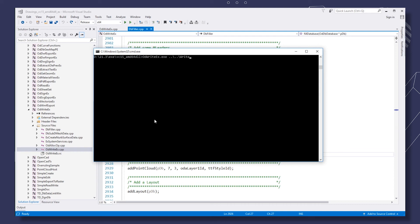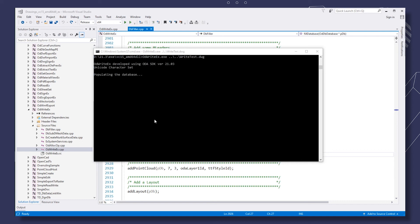Let's open the console and start the sample. Specify the output file name. Populating progress will be shown in the output.